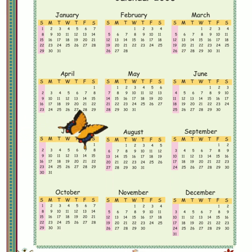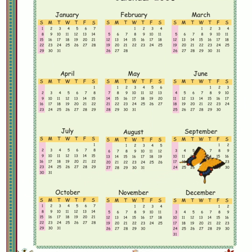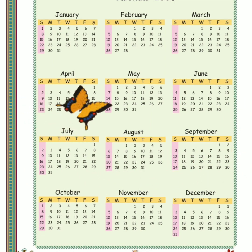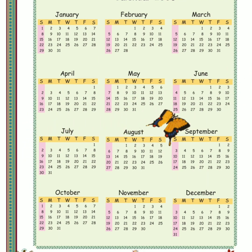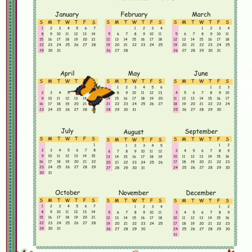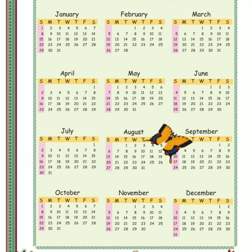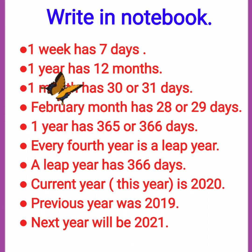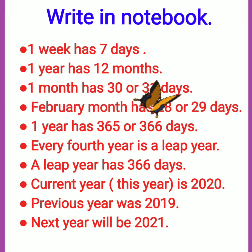So there are total 31 days in the month of January. January mein kitne days hote hain? 31 days. Now come to the month of February. February mein kitne days hain total? Last date dekhiye — 28 hai. So February ke month mein 28 days hote hain. Aur kisi kisi year mein February mein 29 days bhi hote hain, jaise ki is saal 2020 mein February mein kitne days hain? 29. Now come to the month of March — March mein 31 days, April mein 30.